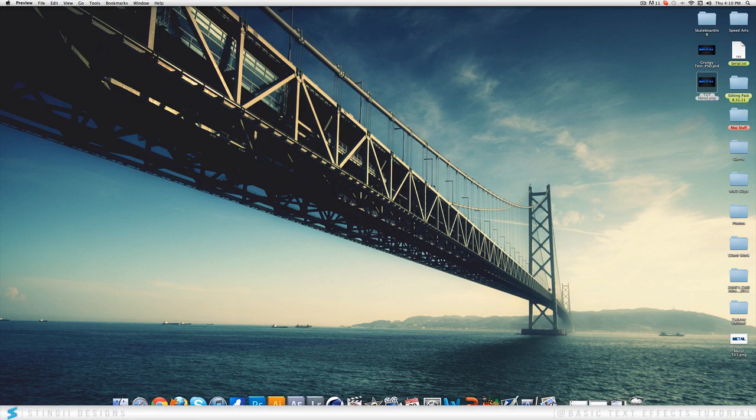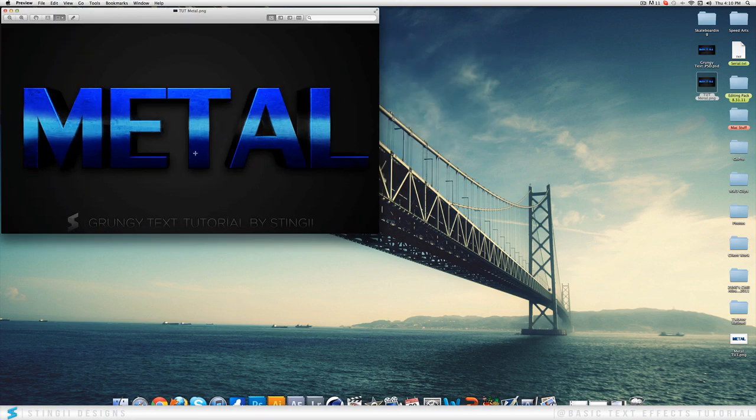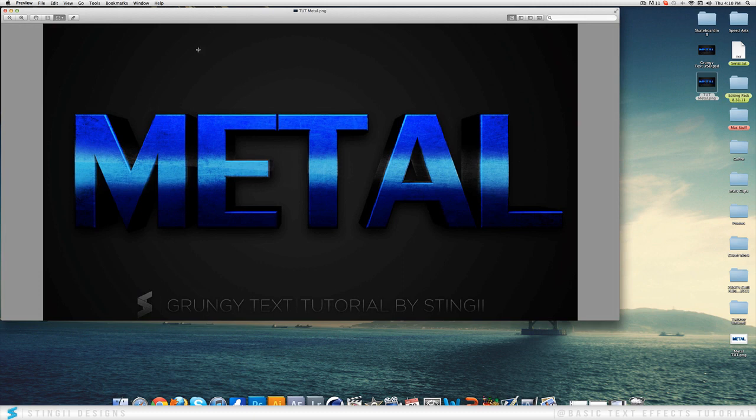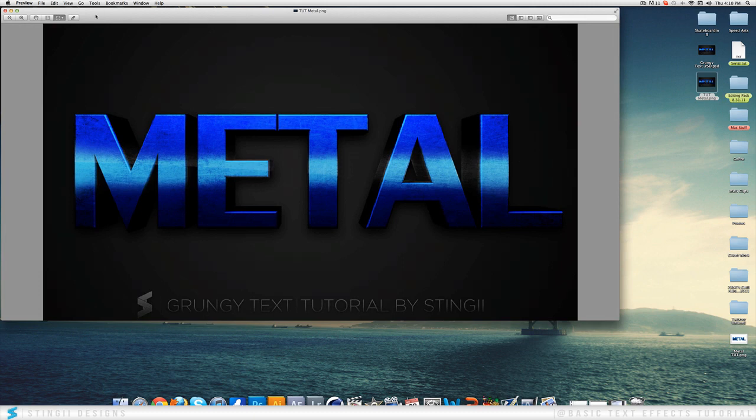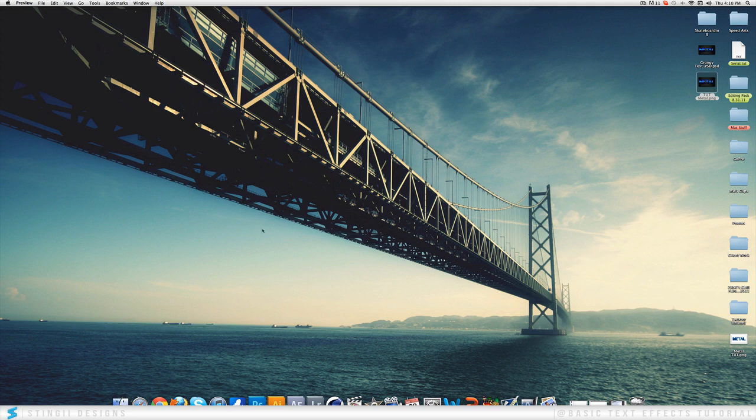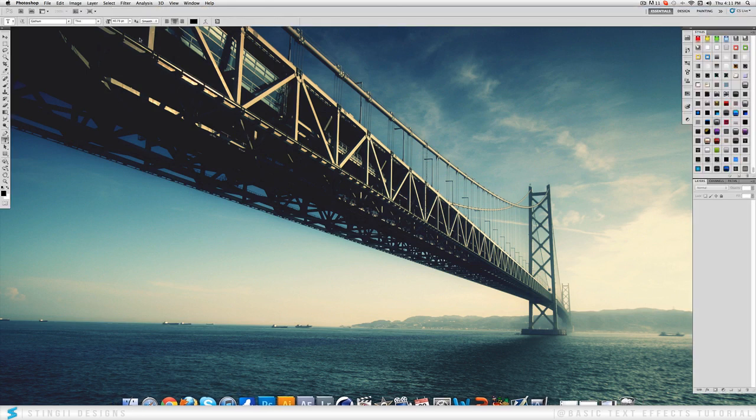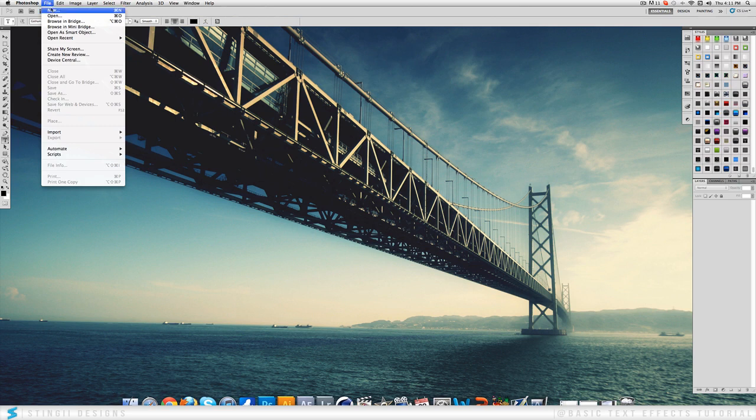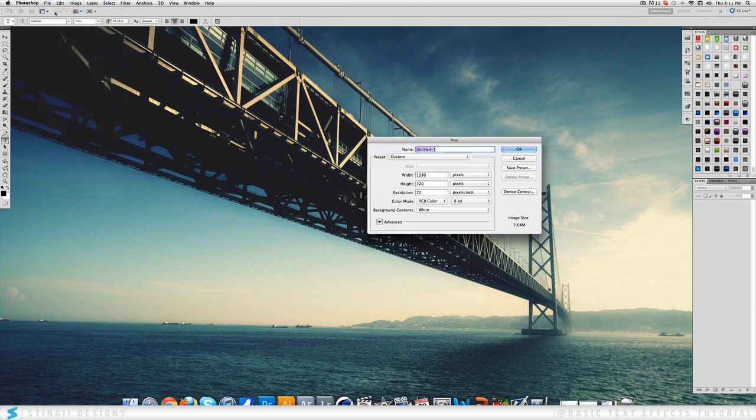This is what we're going to be making today. It's a pretty nice, easy to do grungy effect on your text in Photoshop. It's not too difficult, anyone can do it. Now first off, if this video gets 25 likes I'll release the PSD for this so then all you have to do is change it to your text.